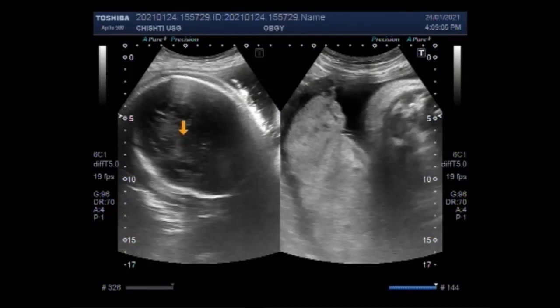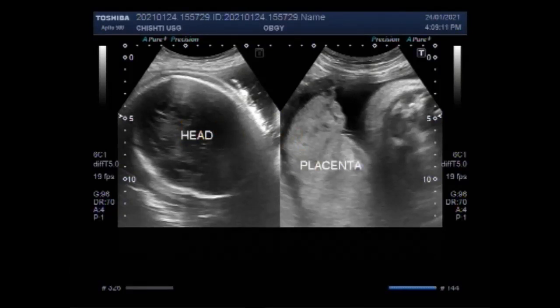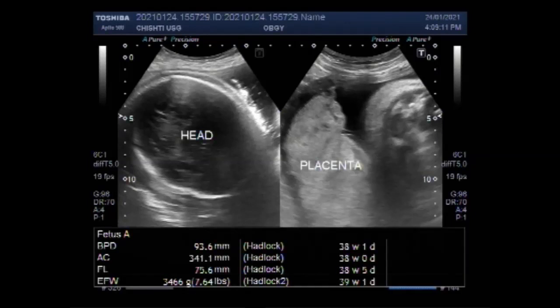Now this is the fetal head and this is the placenta. You can find some important information about these findings in the description of this video. Thanks for watching, please subscribe to my channel. If you liked this video, please click the like button.